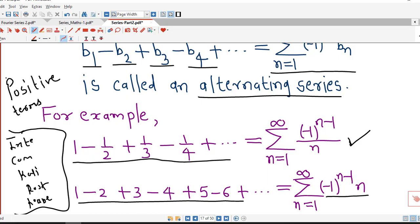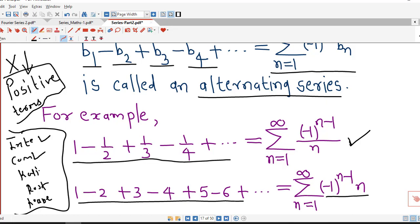If we have an alternating series, there are infinitely many negative terms in it, so it is not a series with positive terms. Therefore we cannot apply the integral test, comparison test, ratio test, root test, or Raabe's test to an alternating series. For alternating series, we have another test given by Leibniz theorem, known as the alternating series test.